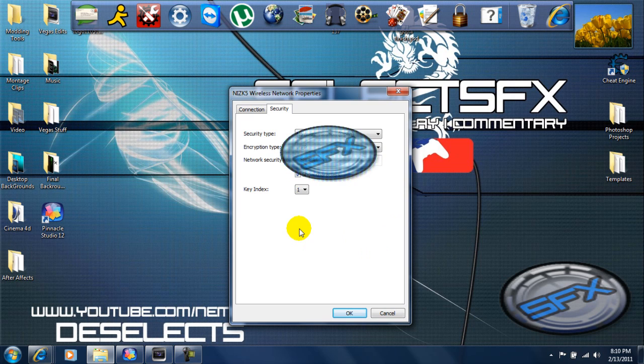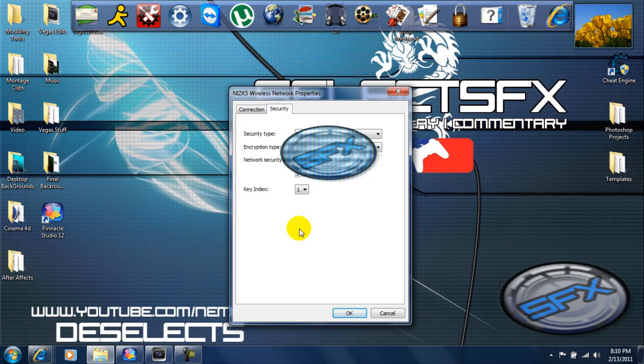This is for people if you have lost your network security key over time or if you don't know it. This is all you have to do. This is the easiest way. There's different ways to do it, but you can actually log into your router and stuff, but this is just a quick and simple way.